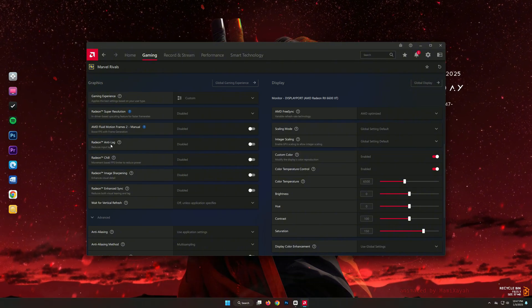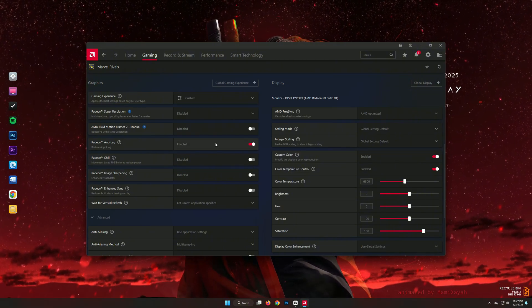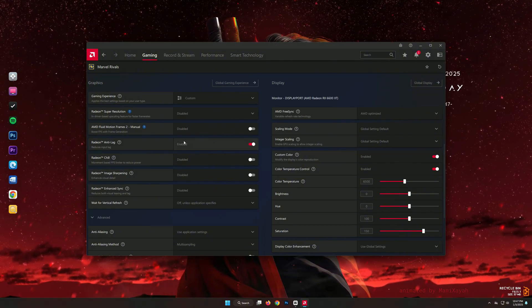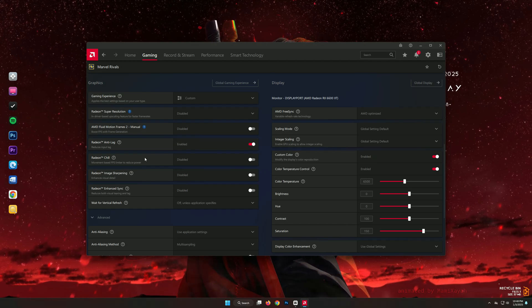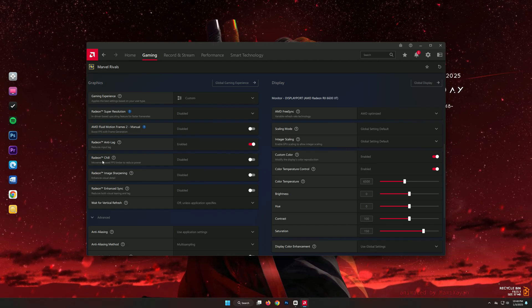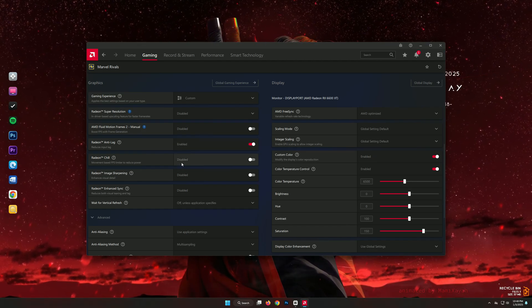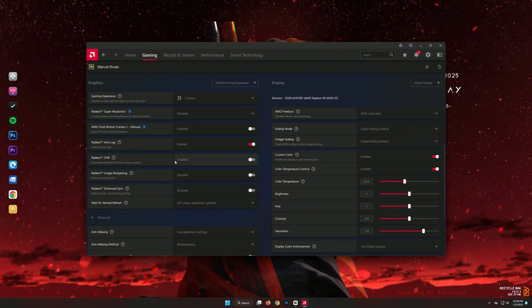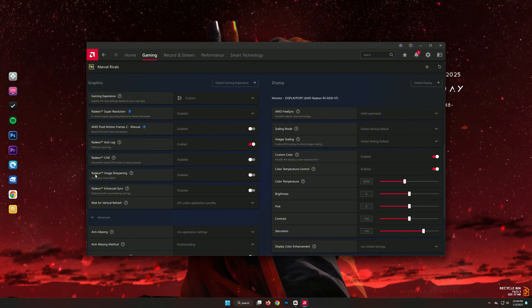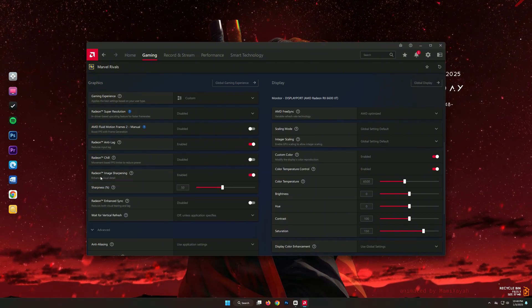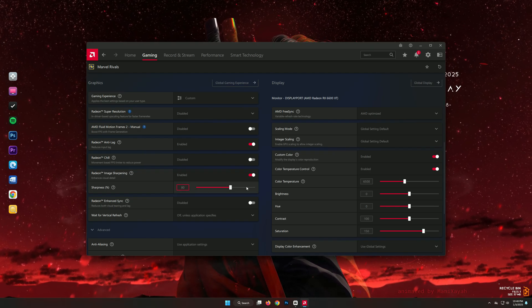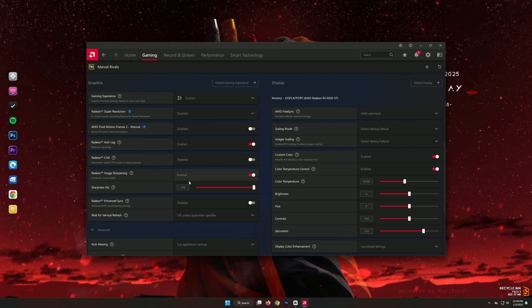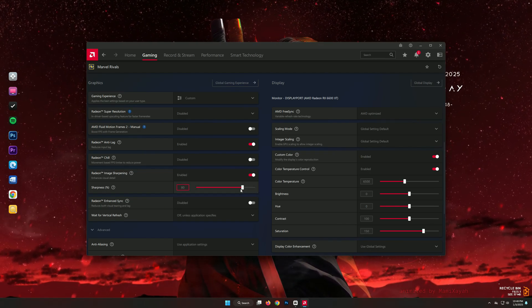Begin by enabling Radeon Anti-Lag, a feature designed to reduce input lag and improve responsiveness, which can be critical during fast-paced gameplay. Next, disable Radeon Chill to maintain consistent performance throughout your session, avoiding any dips in frame rates. For image quality, adjust image sharpening to your liking. Higher sharpening values can enhance clarity, but keep in mind that they may slightly impact performance, so find a balance that works for you.